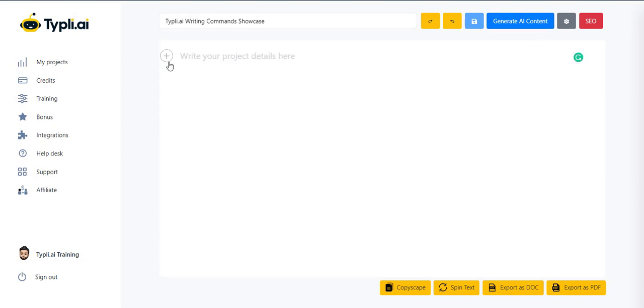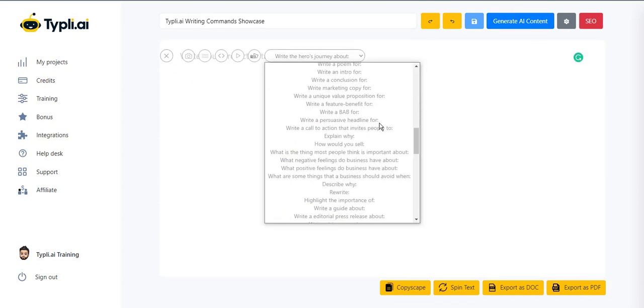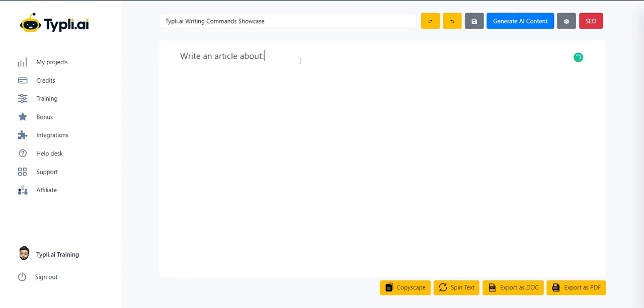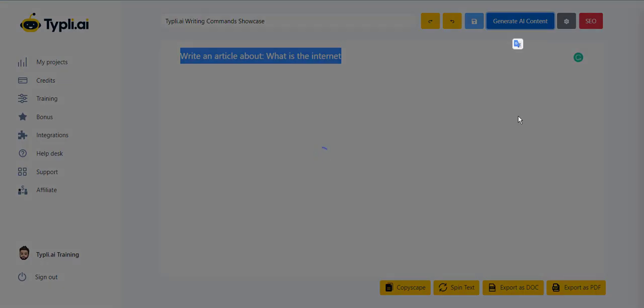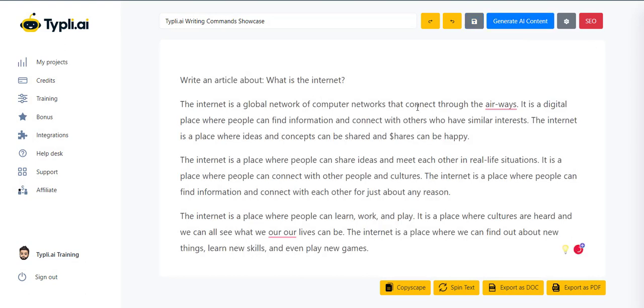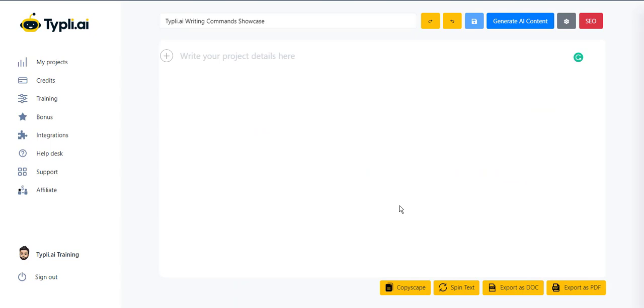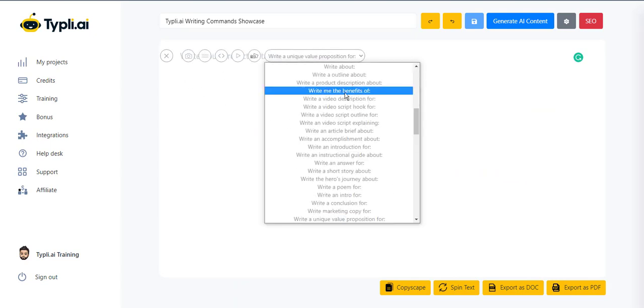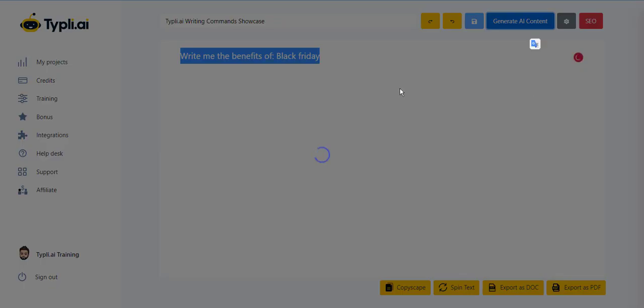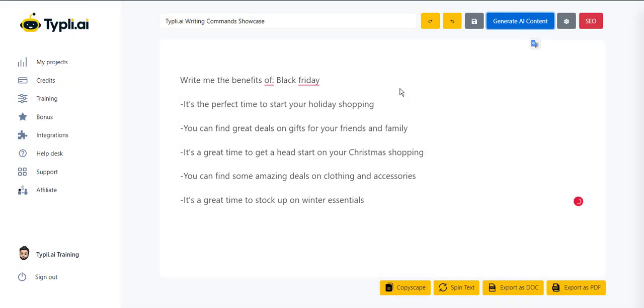What if you want an article? Let's see. That's just simple with Typely. Let's finish with the benefits of Black Friday. Awesome.